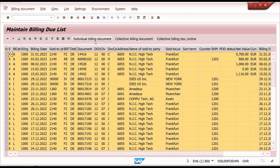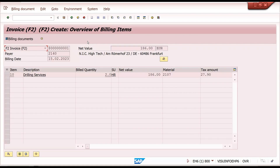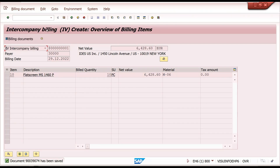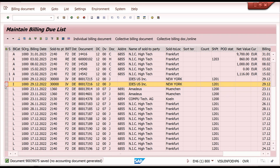There are three types of options for bulk billing. First is individual billing — I can select two documents, for example one intercompany and one order-related. Doing individual billing triggers each document into billing and you save them one by one. This is suitable if a user wants to process documents individually.